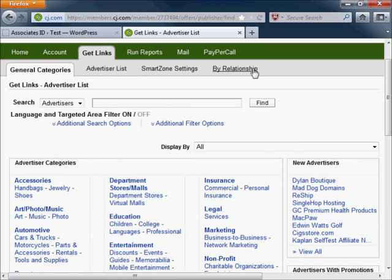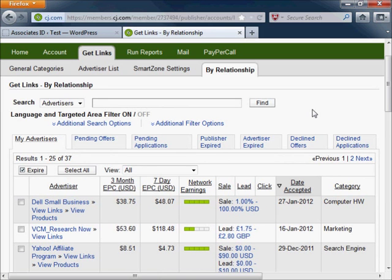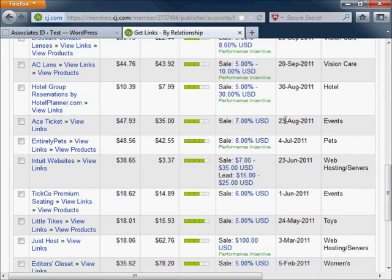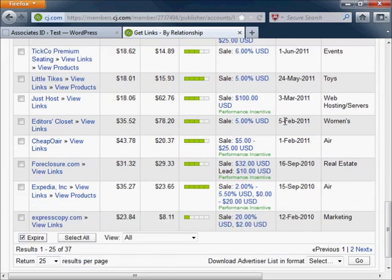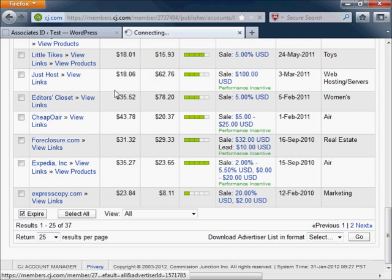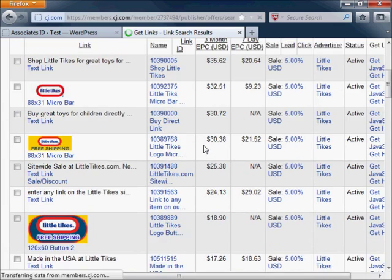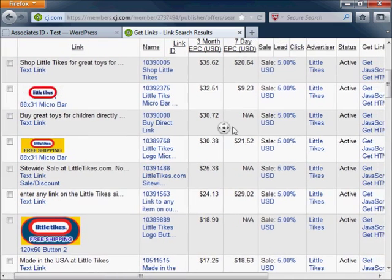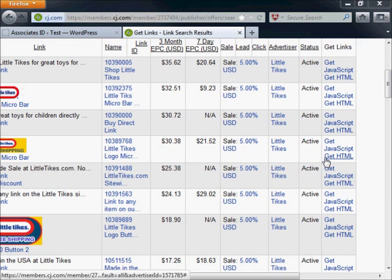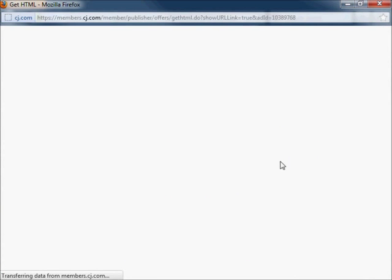The next thing you will want to do is go into the website and generate the HTML link for a product that you want to promote. I'm just going to choose one of my existing vendors here and pick an ad — something I can use as an example to promote.